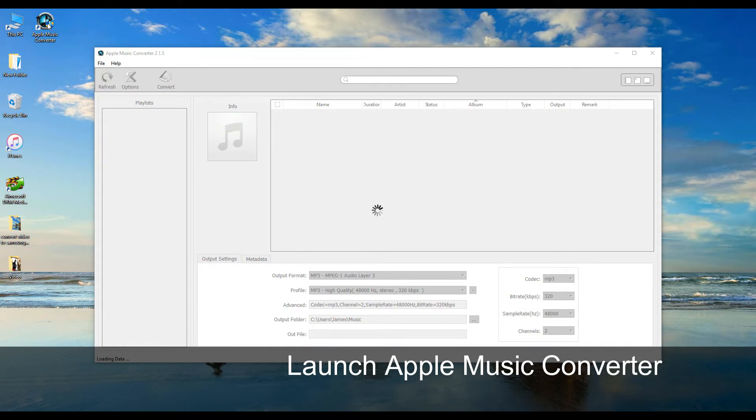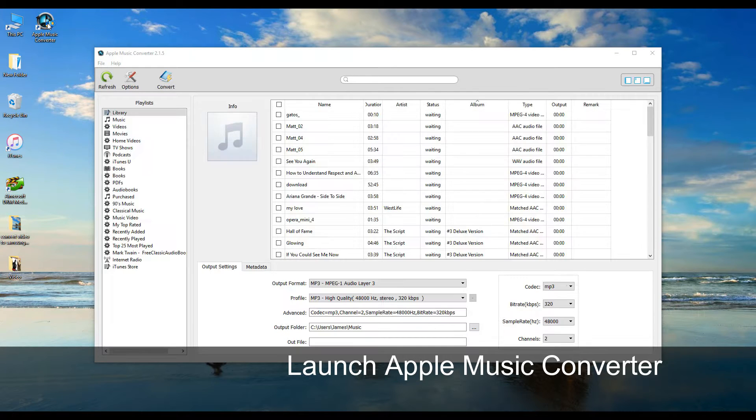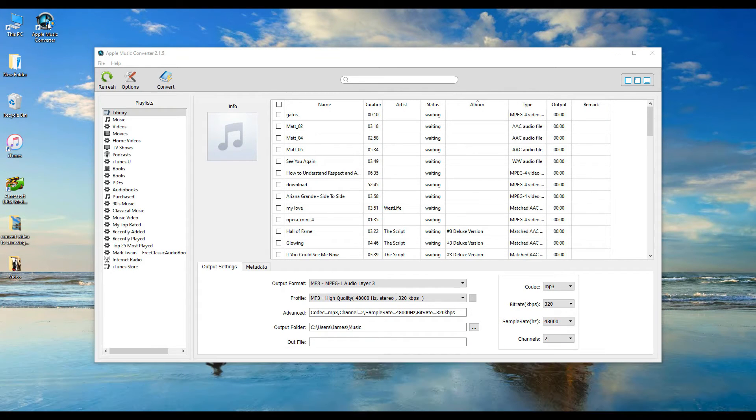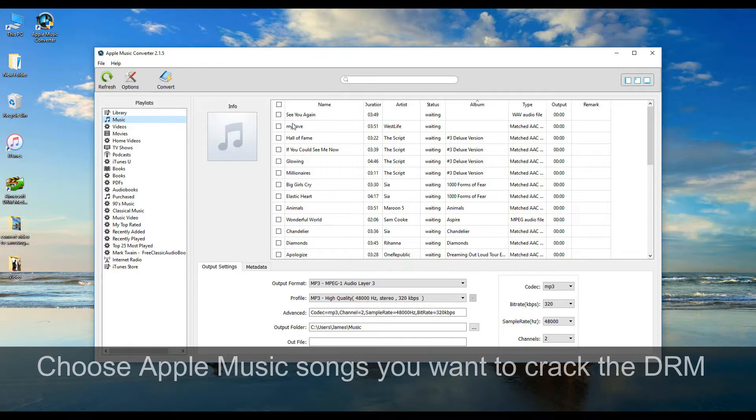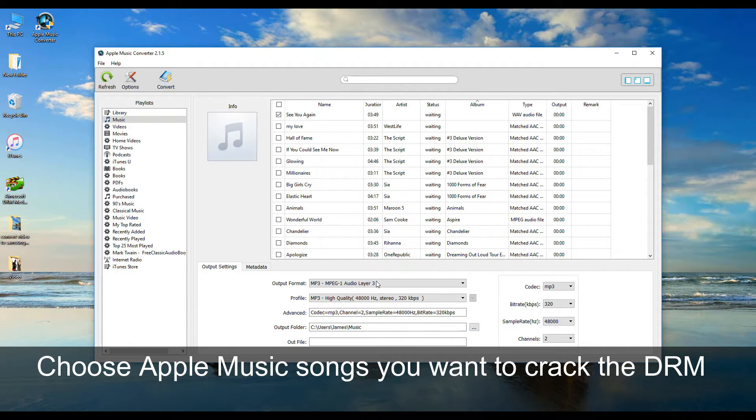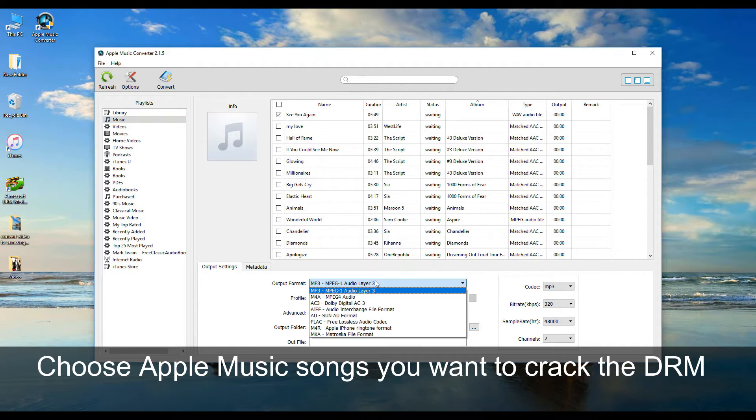Wait a moment, all your playlists in iTunes library will be sent to the program automatically. Now you can choose all Apple Music songs you want to remove DRM.